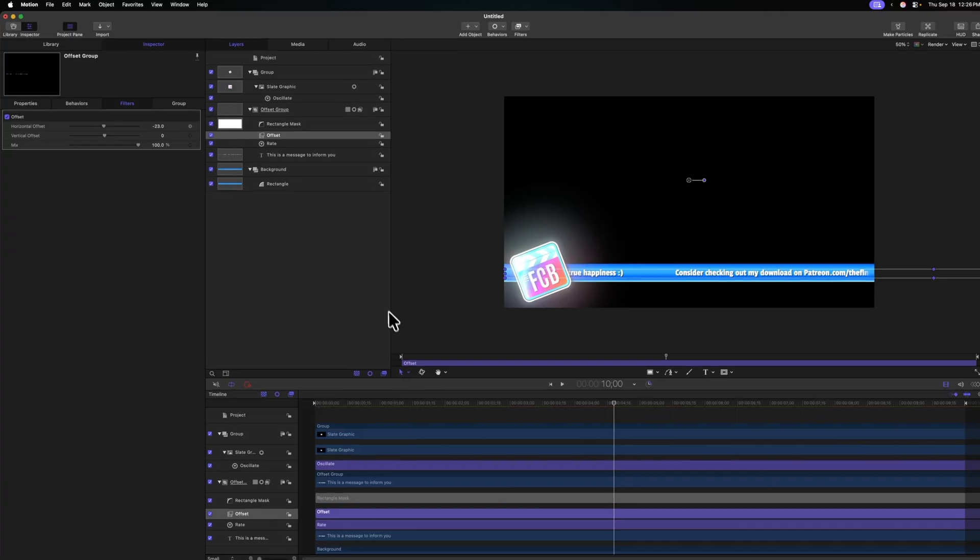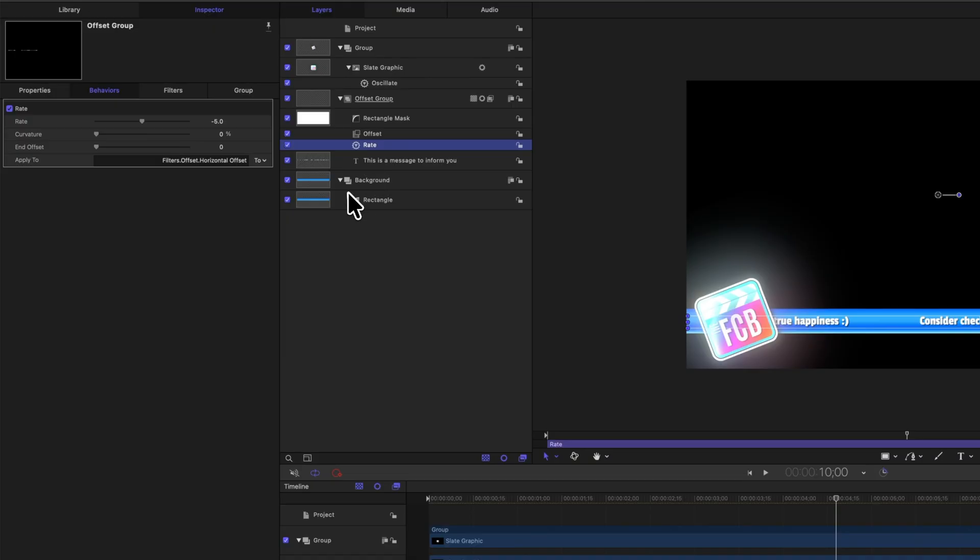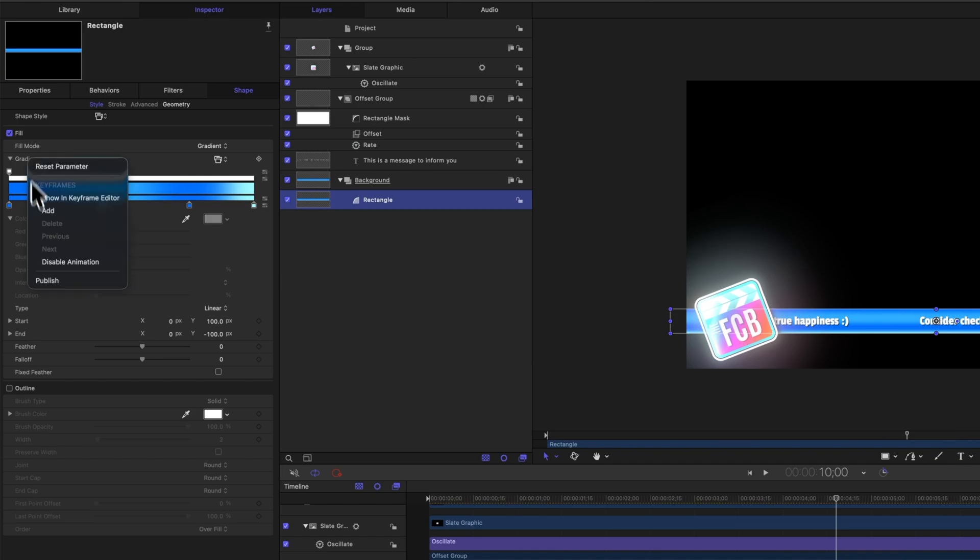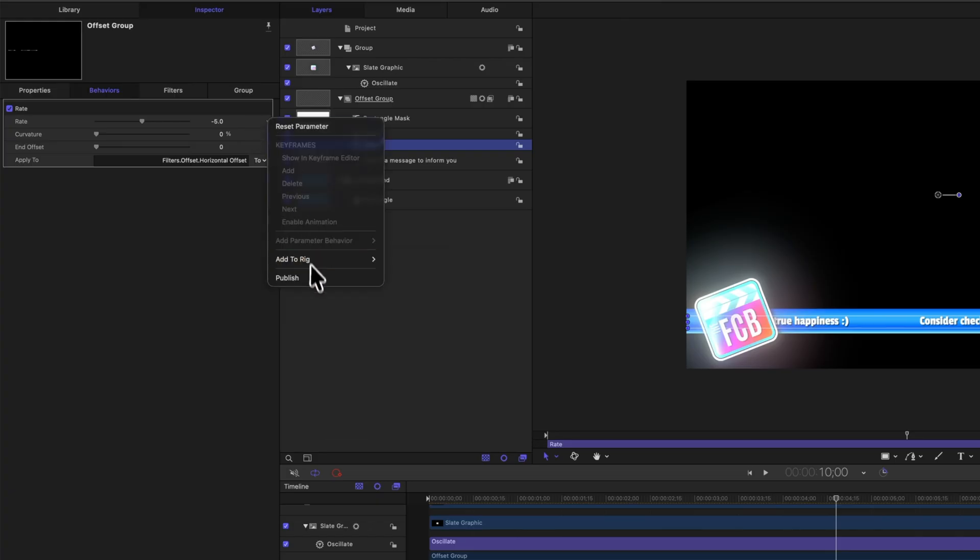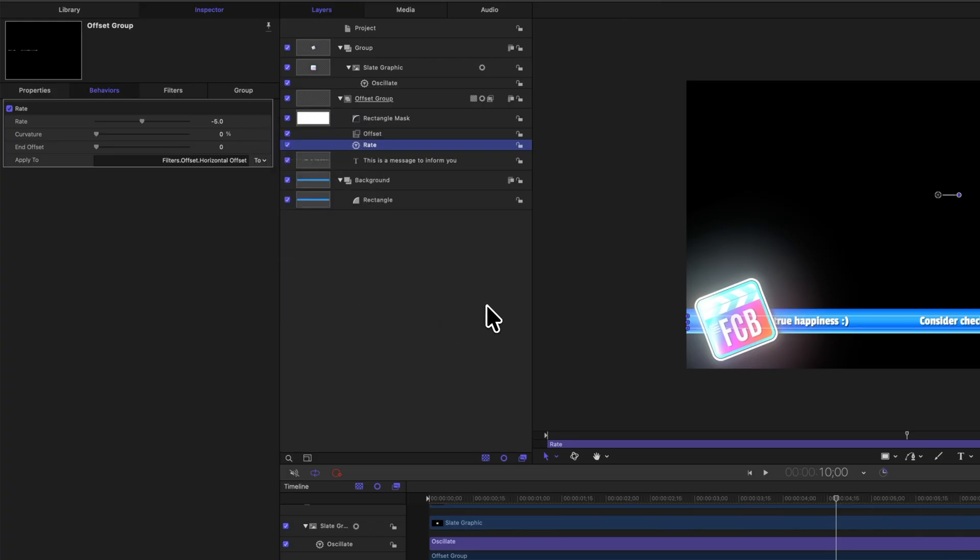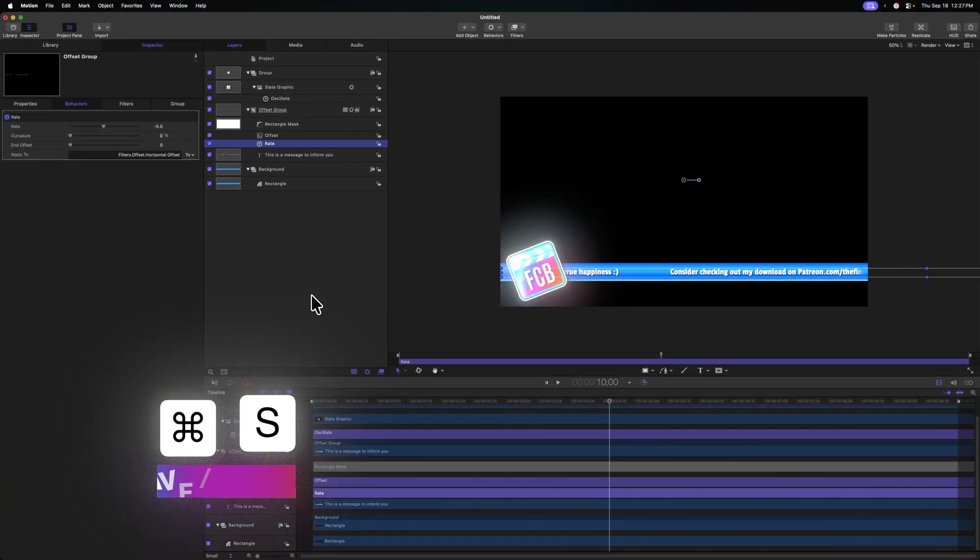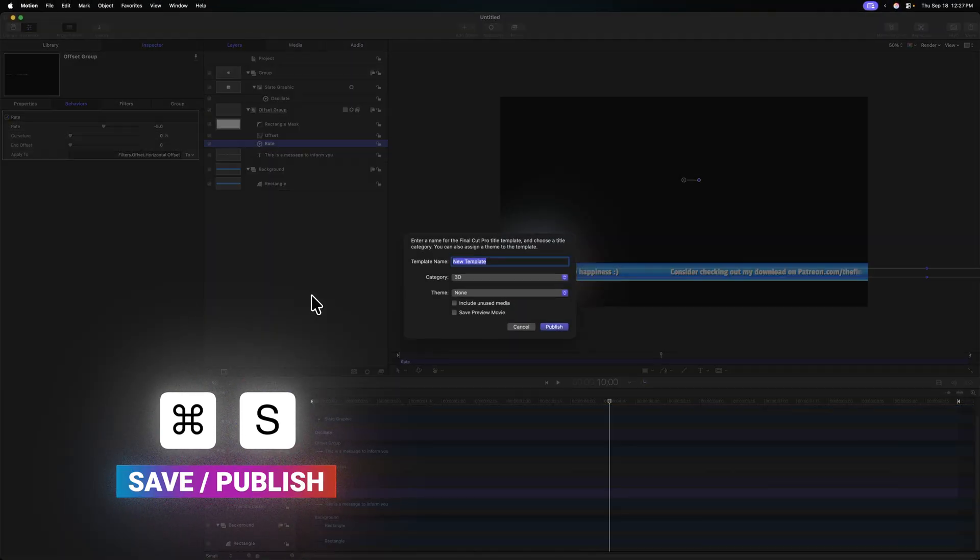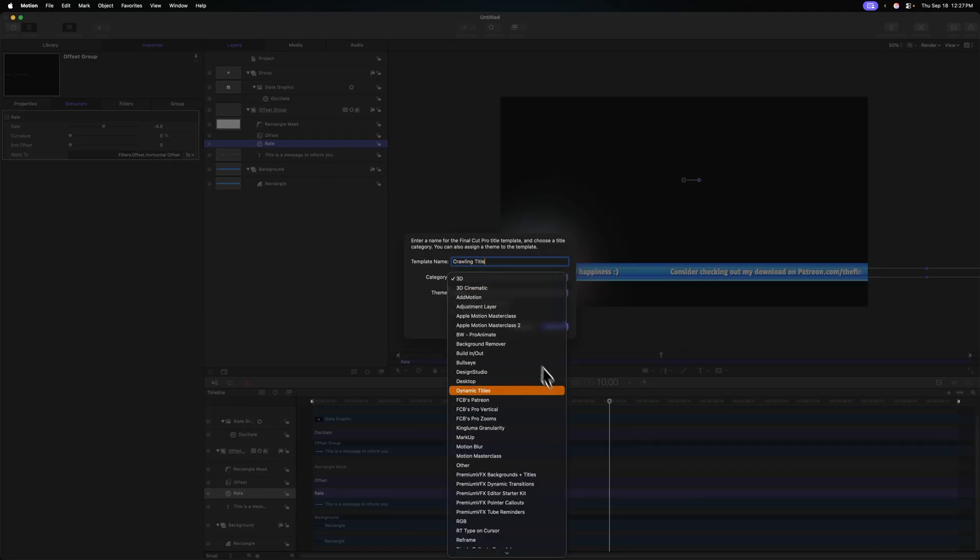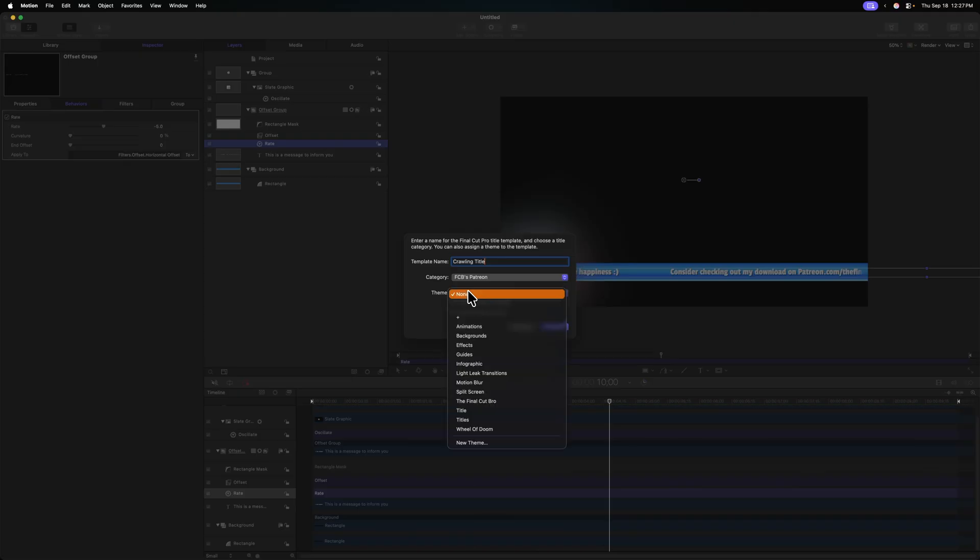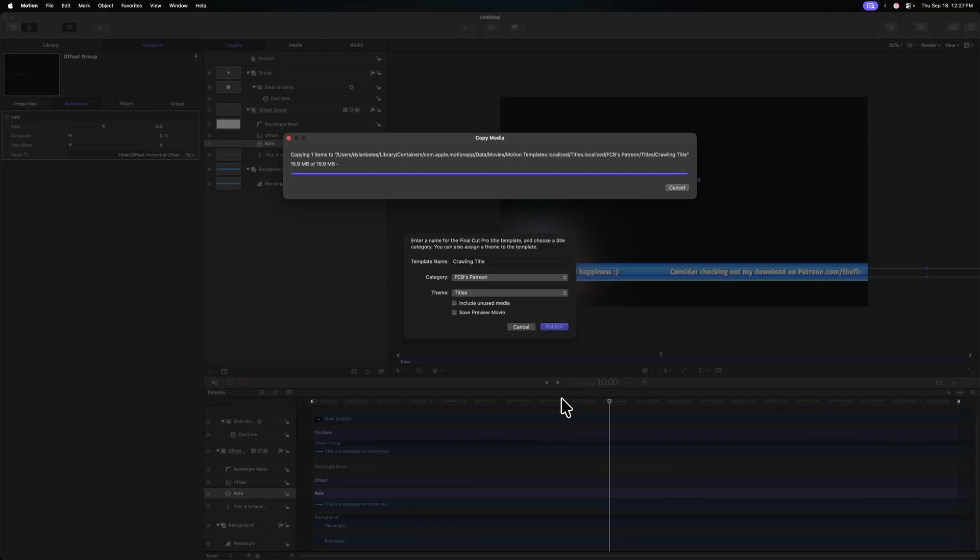So now that we have that in place, make sure you go through and find any parameters that you might want to adjust, like the color of the gradient background. We go to rectangle and publish that. We could go to the right parameter and publish that as well. So we have options over our speed once we get to Final Cut Pro. And once you are happy, you can push Command-S to save slash publish, and we could just call this the crawling title. Throw it into whatever category. I'm going to throw it into my Patreon category, and I'm going to throw it into my titles theme. From there, I'm going to push publish. And so now I have access to this over in Final Cut Pro.